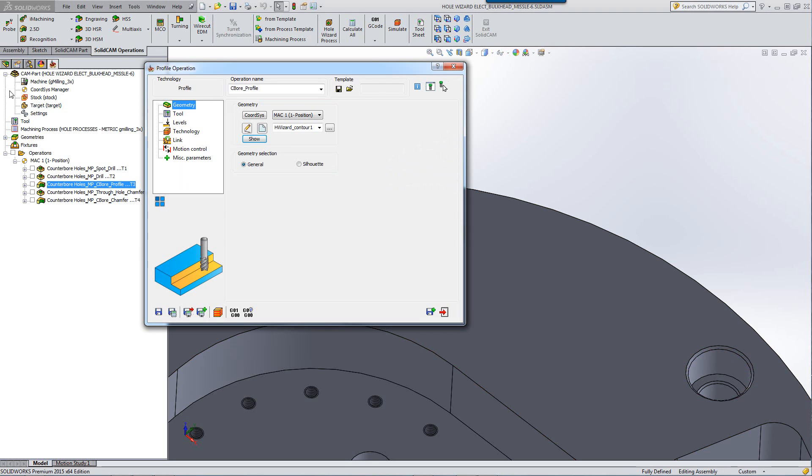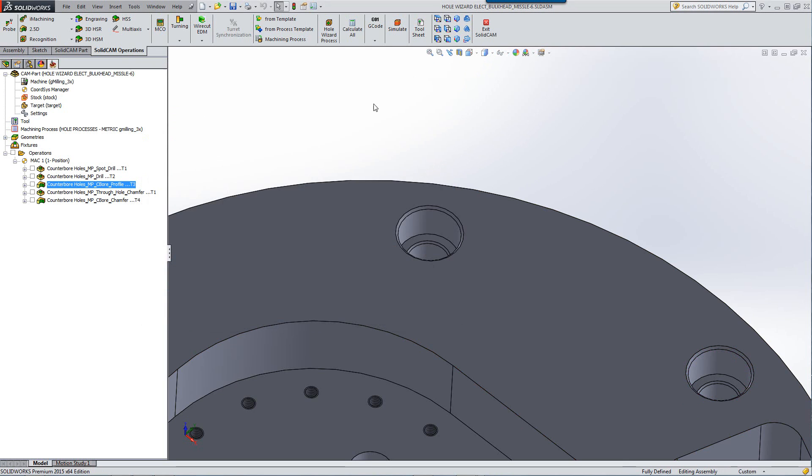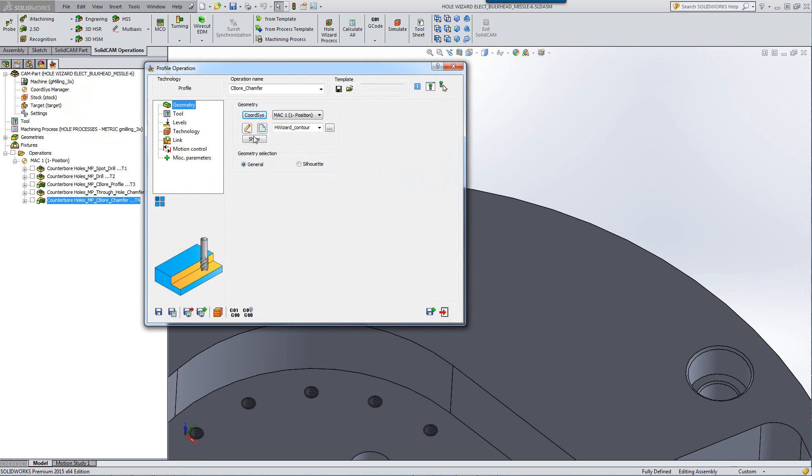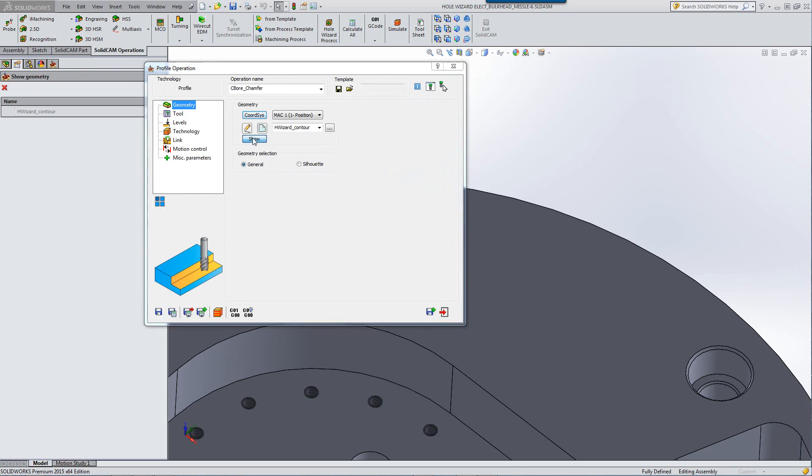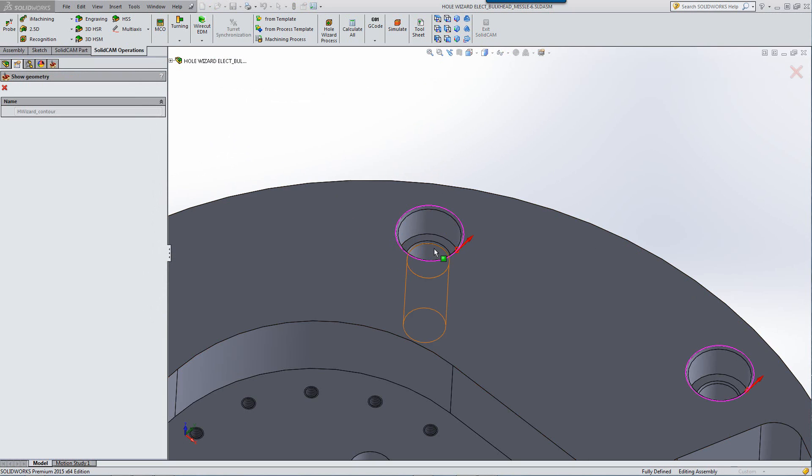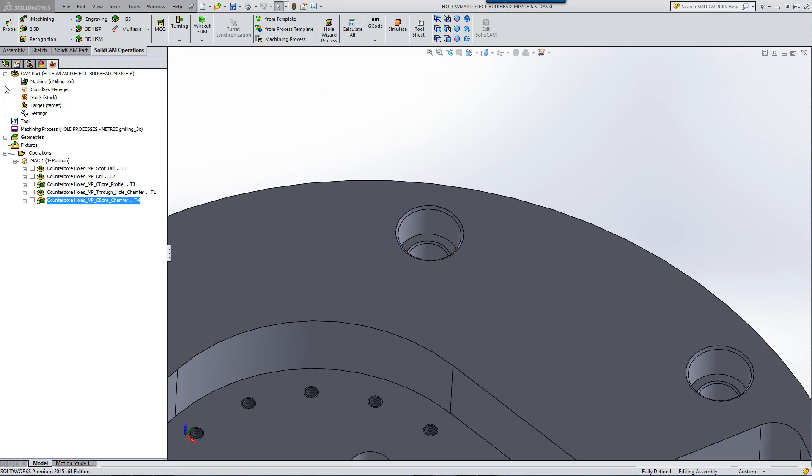And the same is done later on when I have my counterbore hole chamfer. If I were to open up that operation, you can see that we've also captured that particular geometry for that operation.